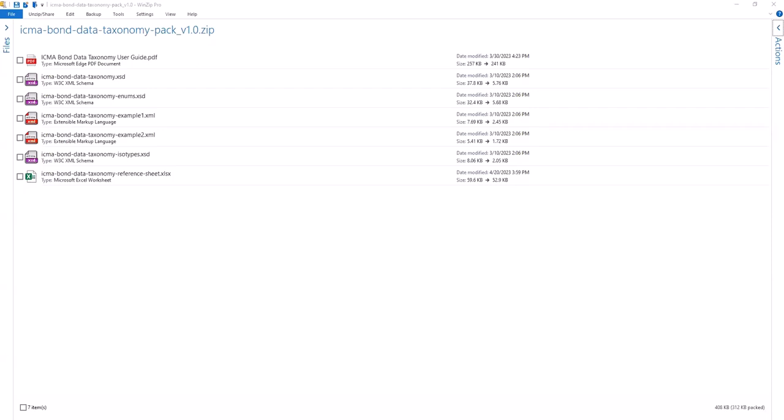Two examples of bond offerings in XML format as defined by the XSD, a user guide, and a reference Excel spreadsheet.